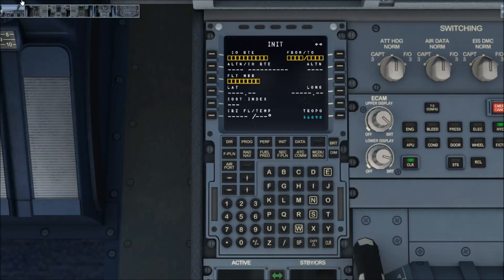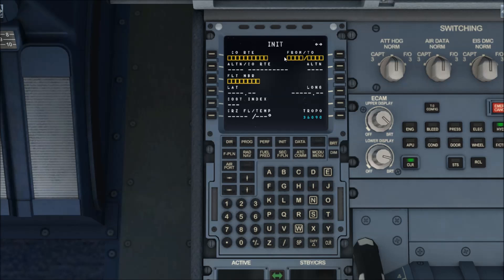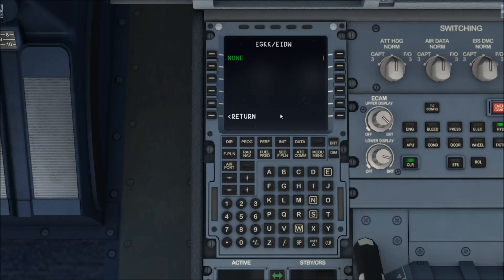Now we are going to set the FMC up. Up here where it says 'from' and 'to' — that's basically where you are flying from and where you are flying to. We are here at London Gatwick, so that's EGKK, slash, and we are going to be flying to Dublin International, which is EIDW. I don't have any saved routes or flights ready, so just click return.